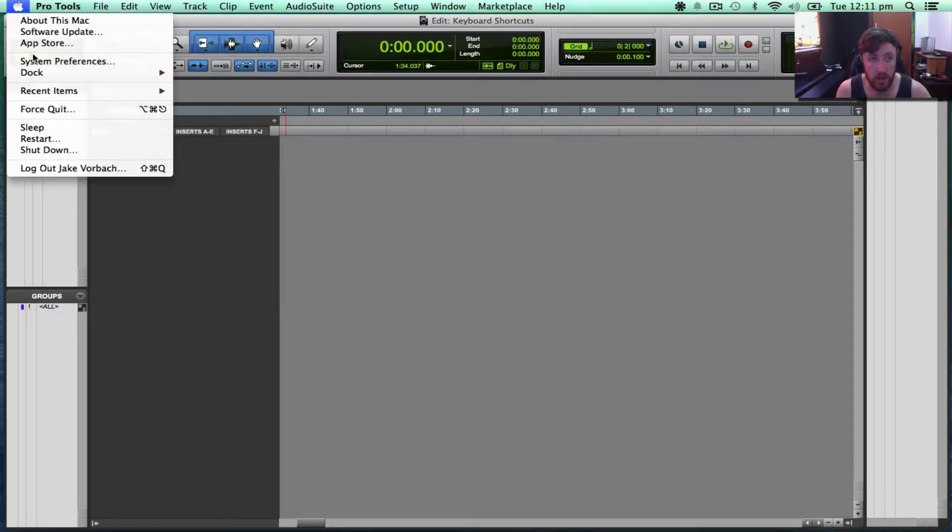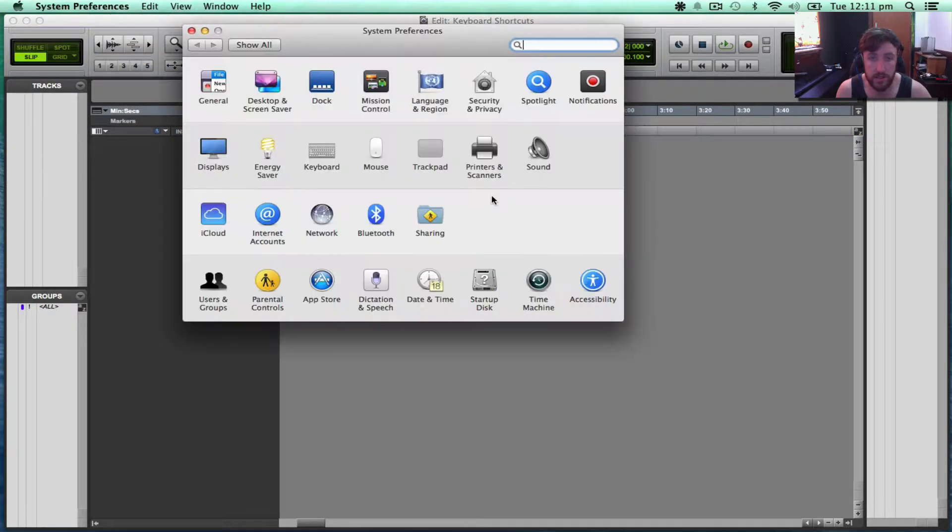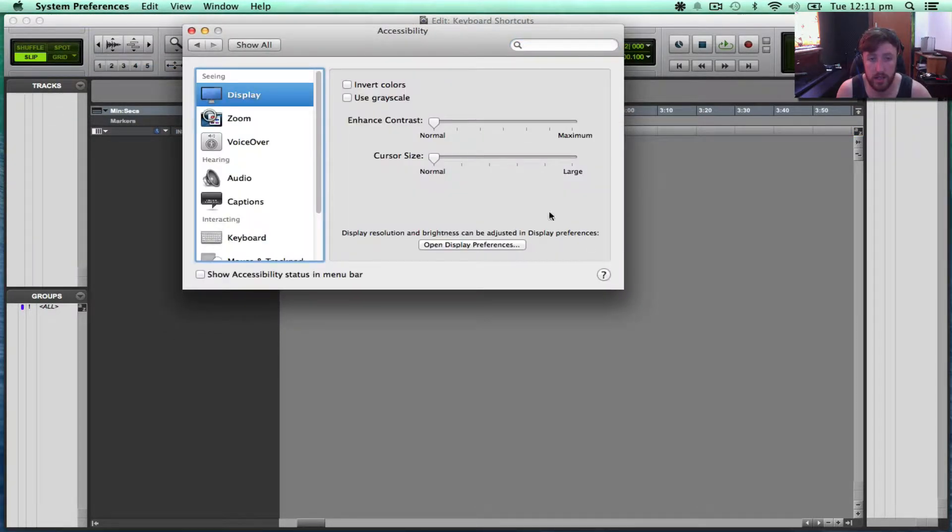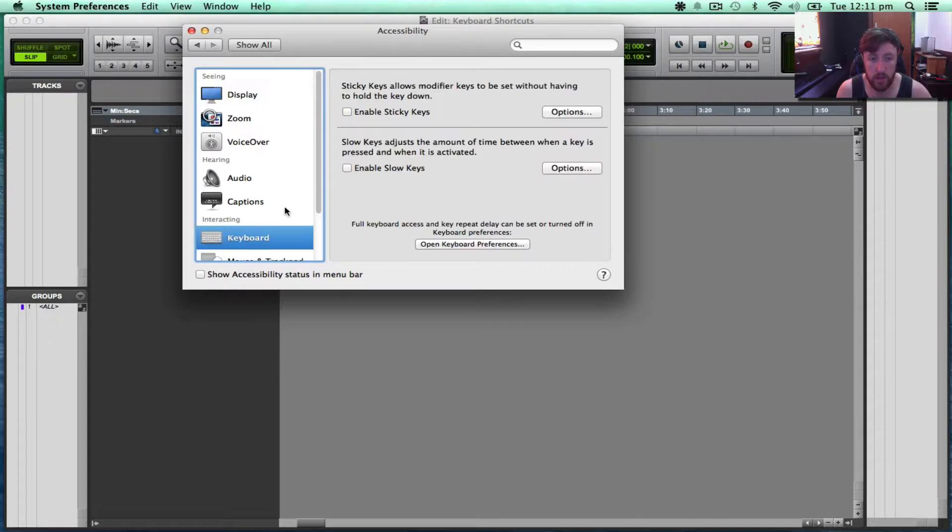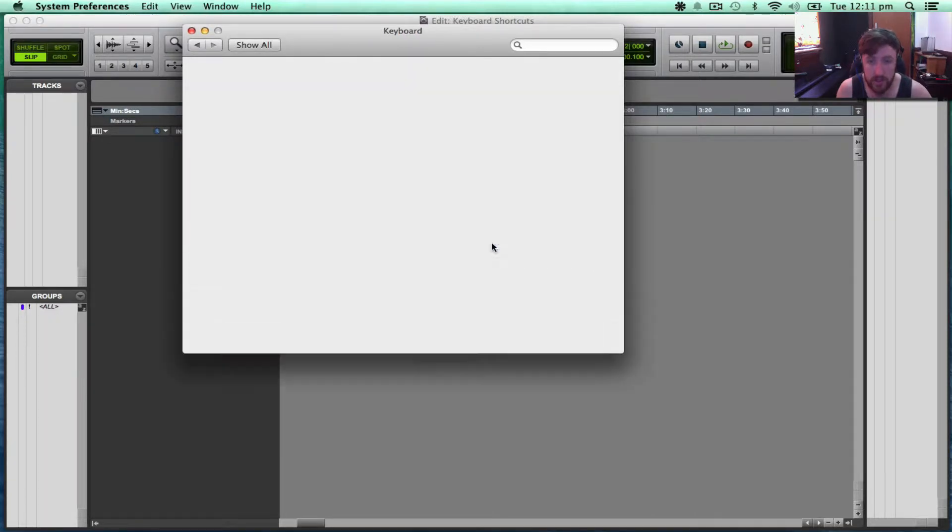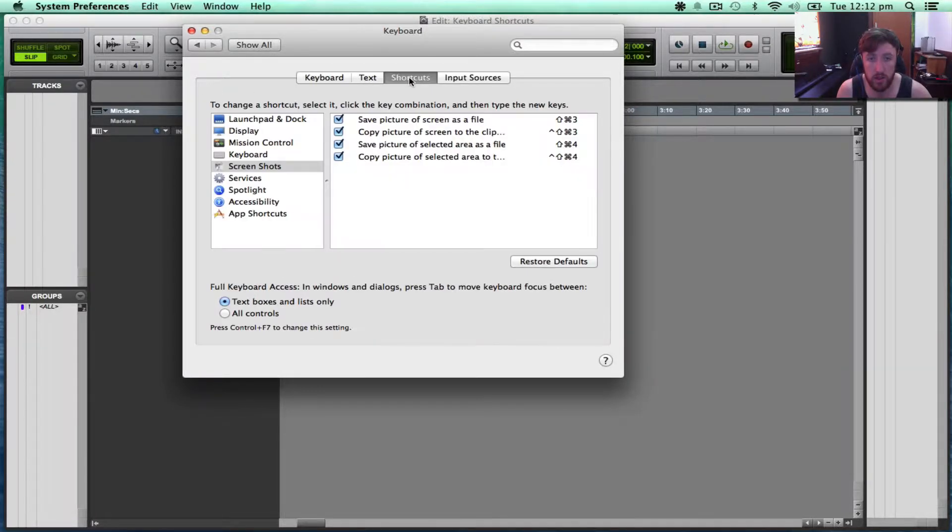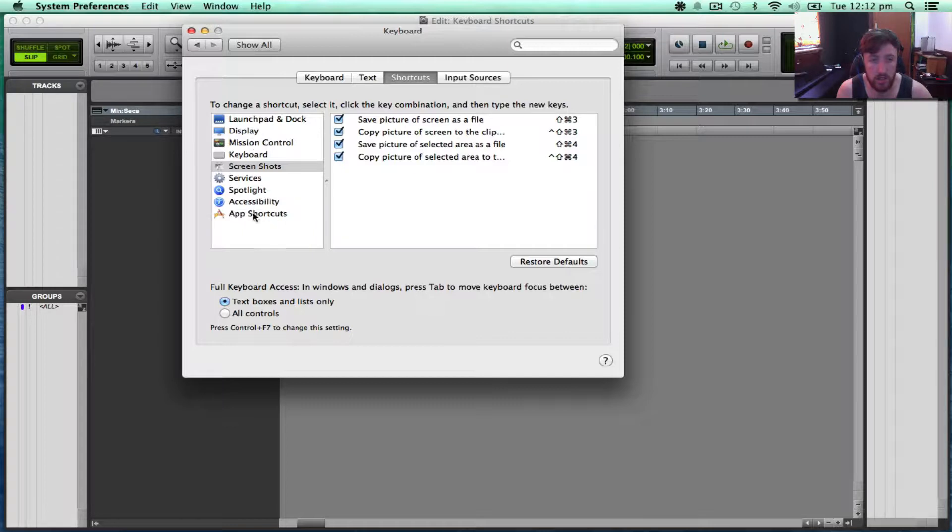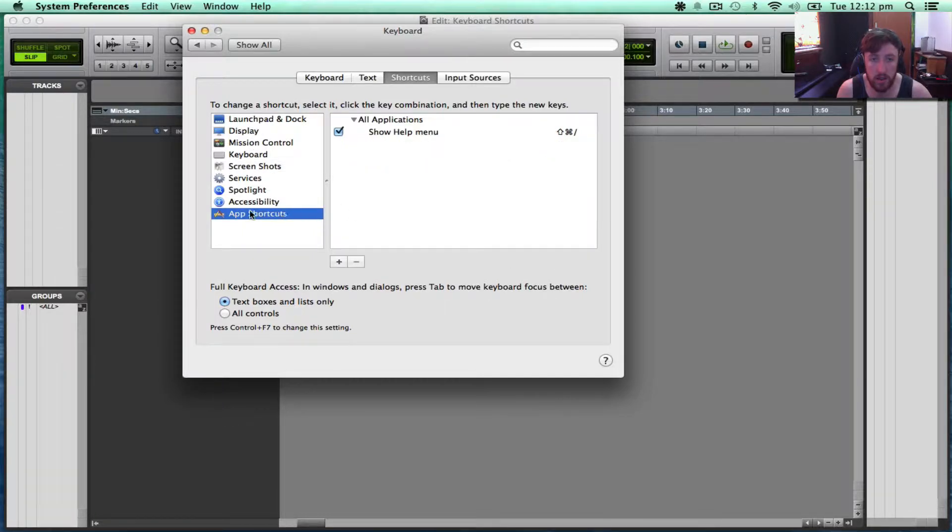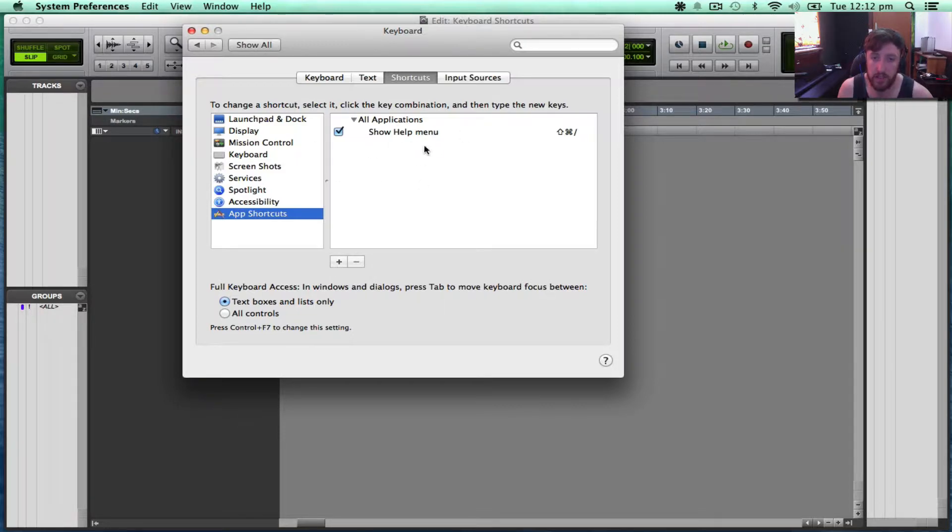So if we go to System Preferences and we open up Accessibility, we go to Keyboard, then if we open Keyboard Preferences, we can actually go to Shortcuts, then we can go right down to the bottom to Application Shortcuts. Then we can add shortcuts here for any particular application that we have.